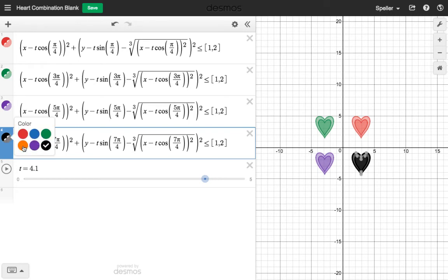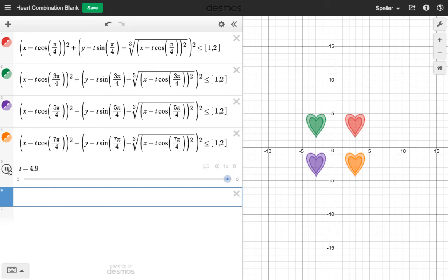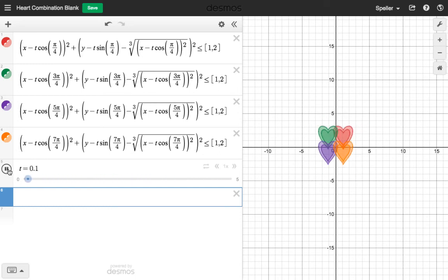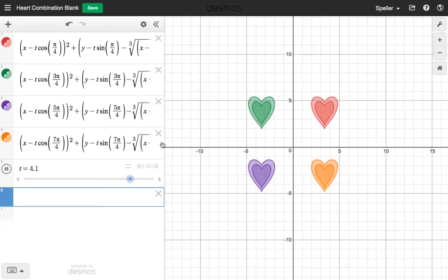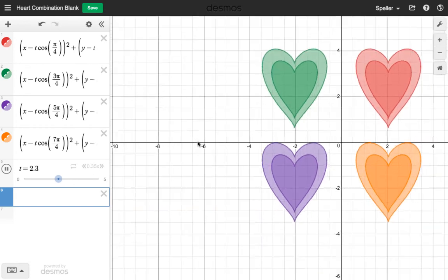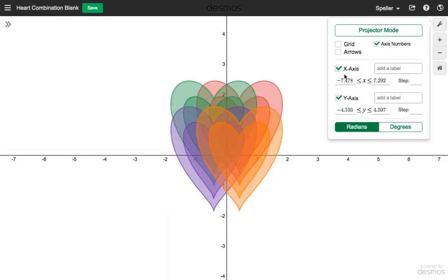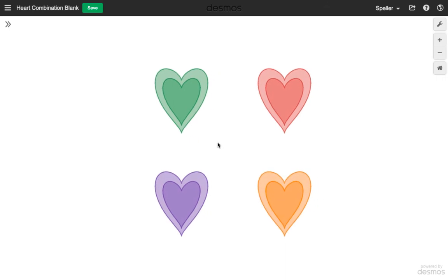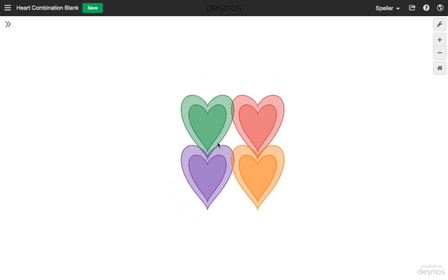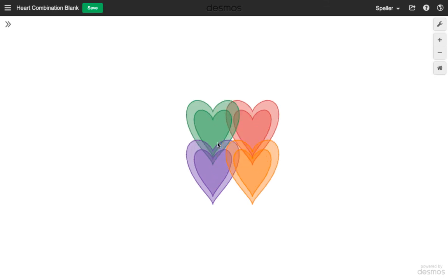Let's change the color — I don't want black for this one, let's make it orange. Now we see all four hearts. Let's click the play button and we should see those hearts move away from and then towards each other. Let me slow the speed down a bit to 0.35. Let's zoom in, get rid of the axes and the grid. Here we have the completed project — the hearts move back towards each other, overlap to create a single heart, then go back in the opposite direction.